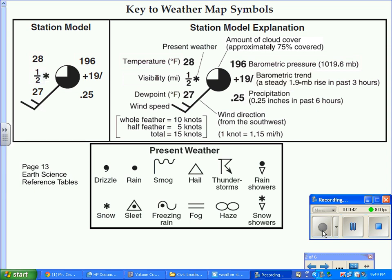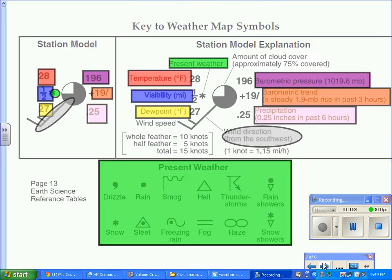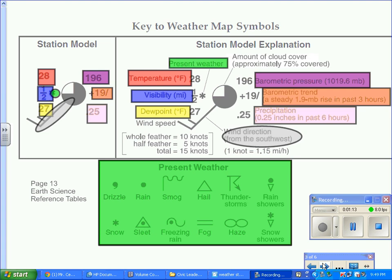So this is universal. If you see or if you can recognize the Weather Station Model and understand where the variables are placed, then you could read the weather from any part of the world. So I color-coded this portion or this version of the Weather Station Model.